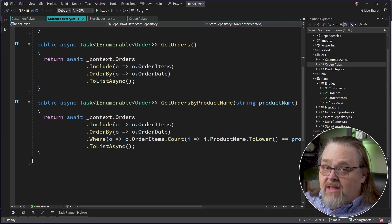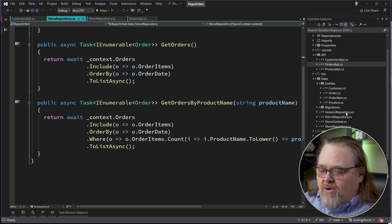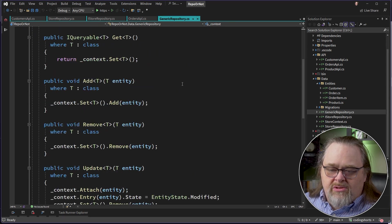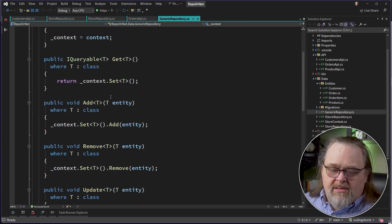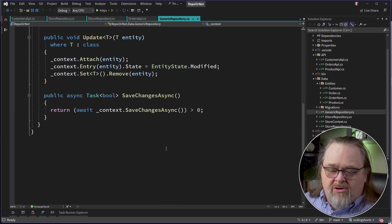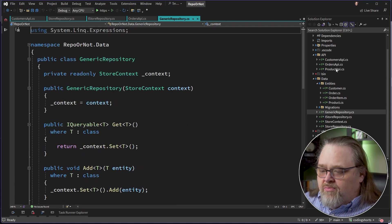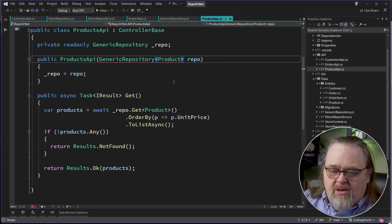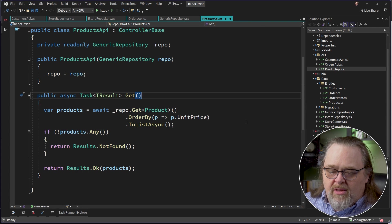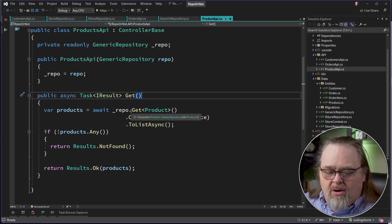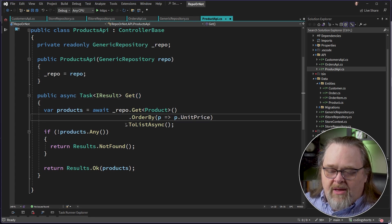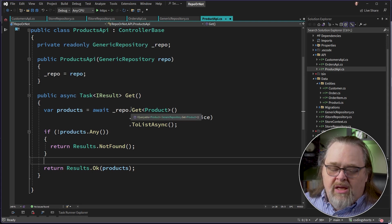There's a third type I see a lot. When people have been told they must have a repository, they often craft something closer to a generic repository. A generic repository lets you inject whatever context you need and then use generic objects to perform all the operations — get, create, delete, update — and can be generic to what you're doing. Looking at the Product API, we're bringing in that generic repository, which could also be typed as a generic repository of Product.